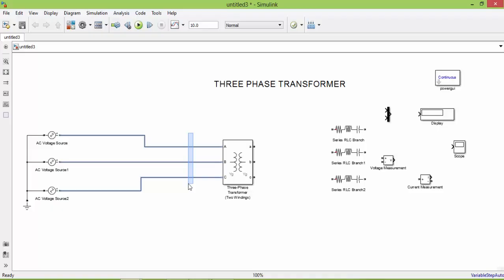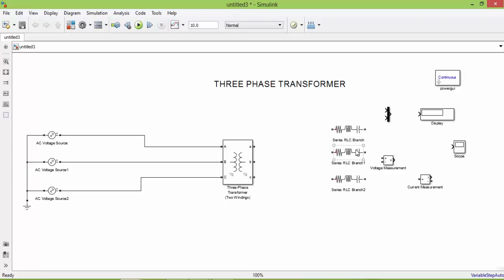Let us connect the current measurements. Like in a single phase transformer, in a three phase transformer you have two sides: primary side and secondary side. Primary is connected to the source and secondary is connected to the three phase load.